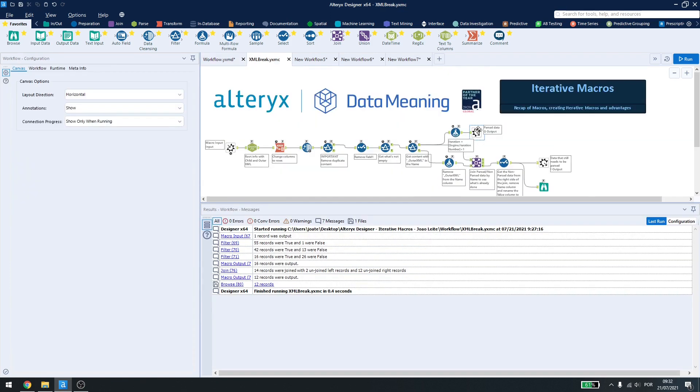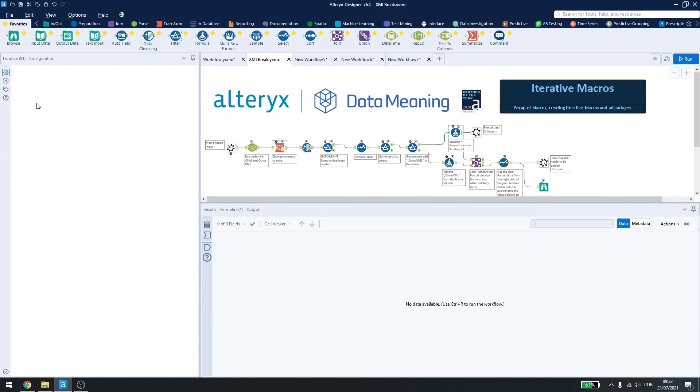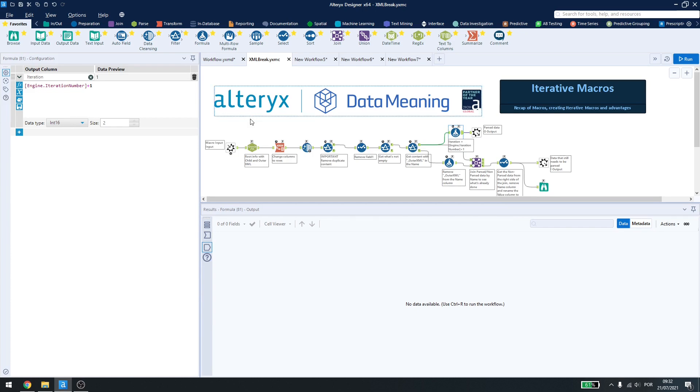So you just add a formula and use the engine iteration number. So that's it for iterative macros in Alteryx Designer. Thank you for watching, and have a great day!